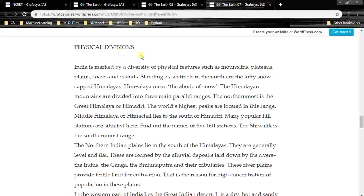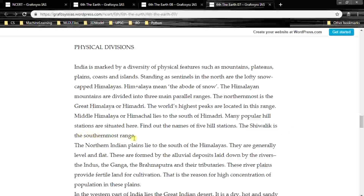Physical Divisions: India is marked by a diversity of physical features such as mountains, plateaus, plains, coasts, and islands. Standing as sentinels in the north are the lofty snow-capped Himalayas. 'Him' plus 'alaya' means the abode of snow. The Himalayan mountains are divided into three main parallel ranges: the northernmost is the Great Himalaya or Himadri, where the world's highest peaks are located. The Middle Himalaya or Himachal lies to the south of Himadri, where many popular hill stations are situated. The Shivalik is the southernmost range.